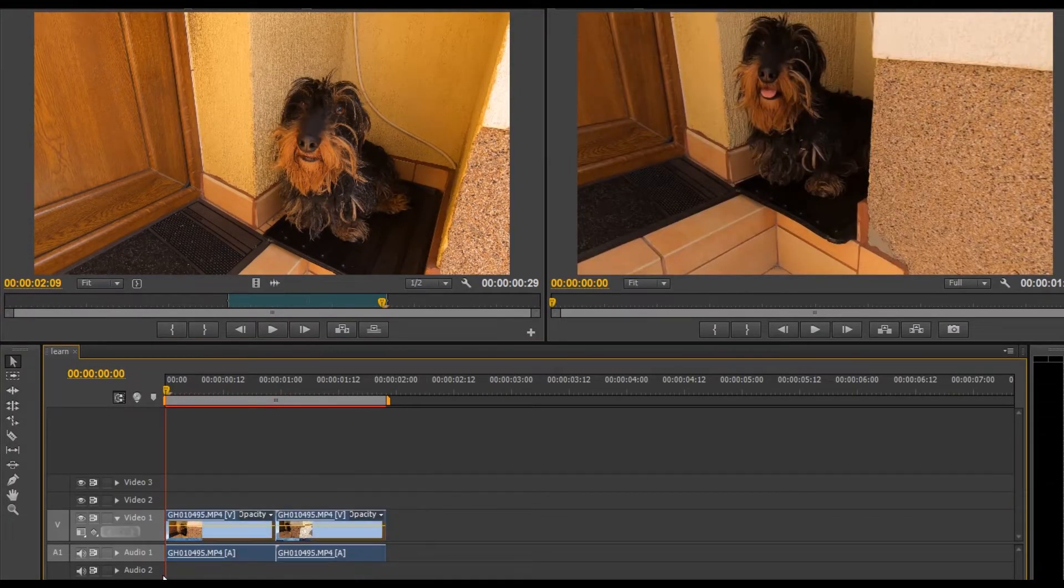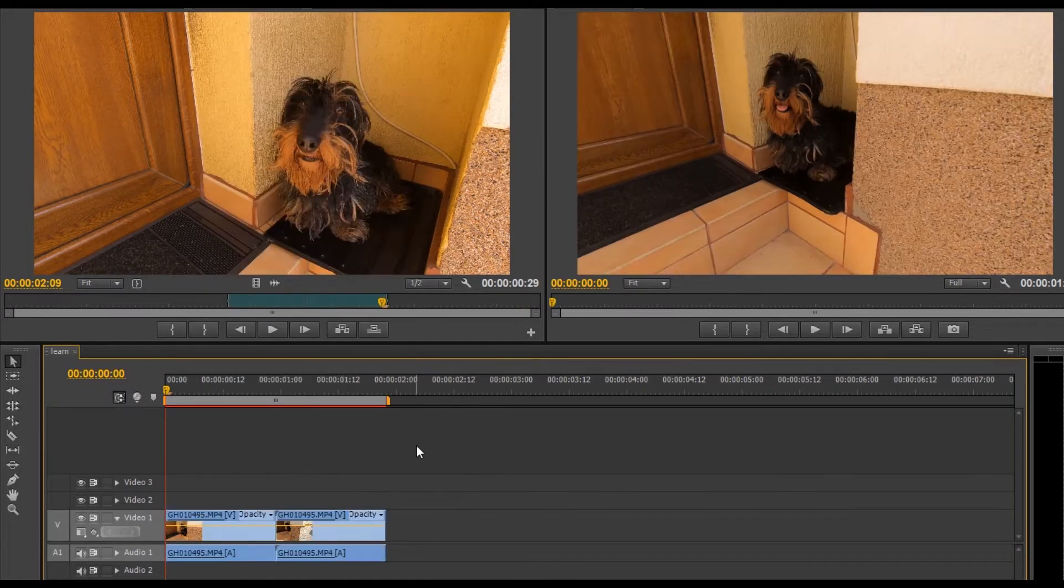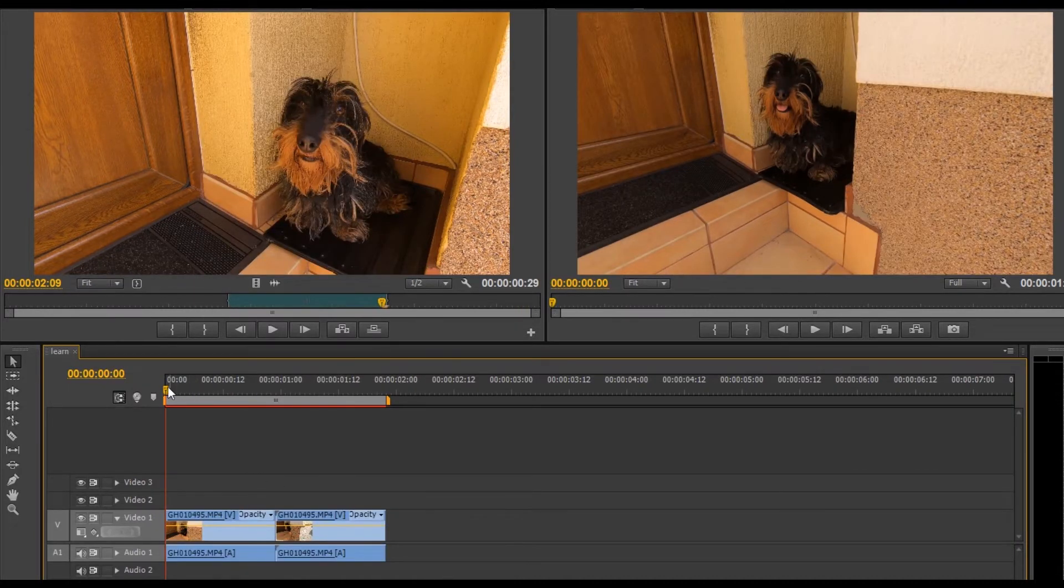It can be seen that the clip is bigger than the project size, so right click and choose scale to frame size.